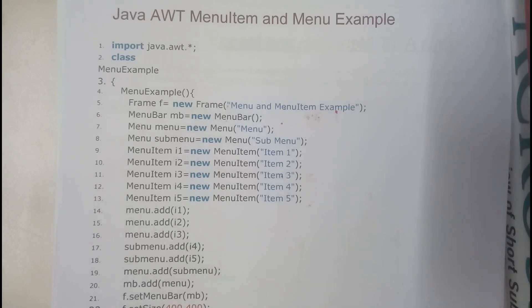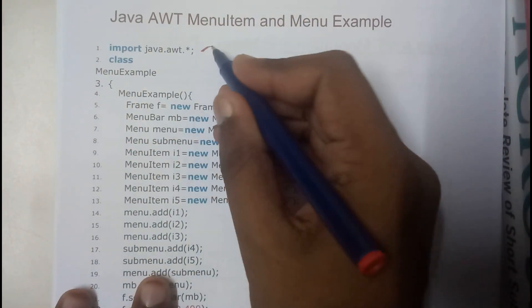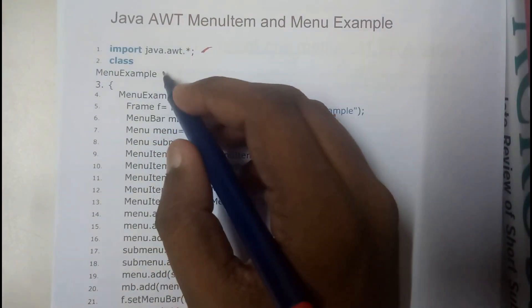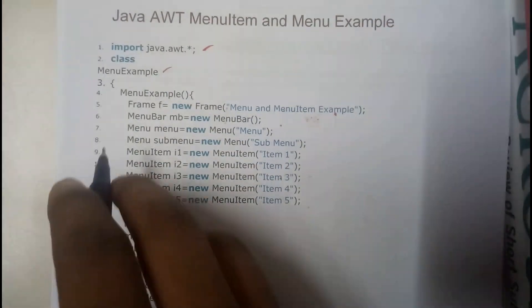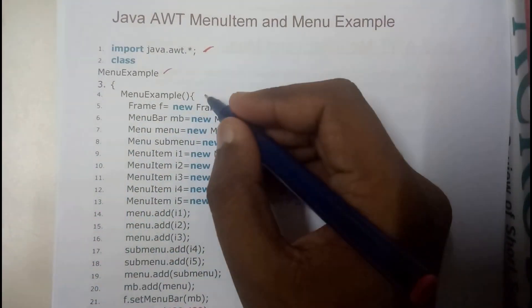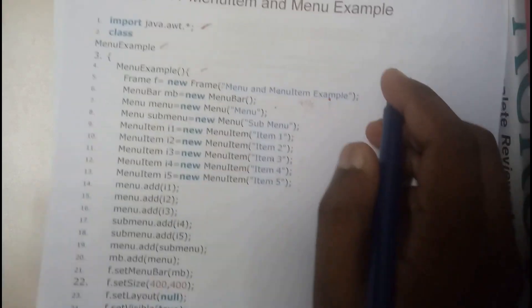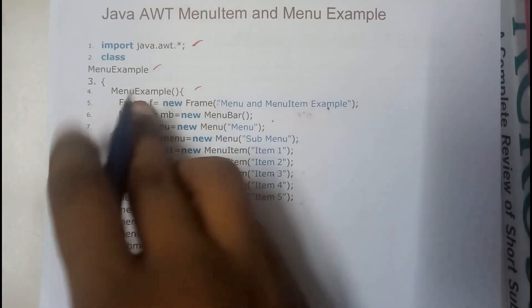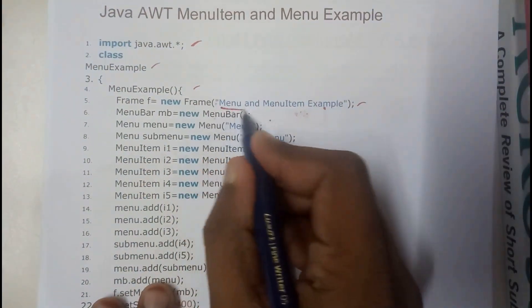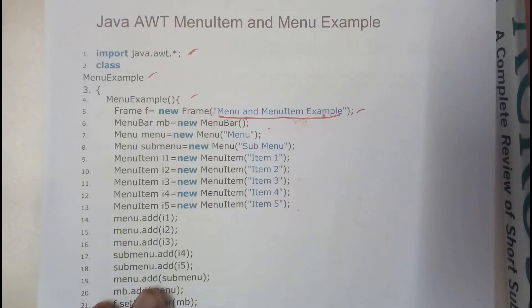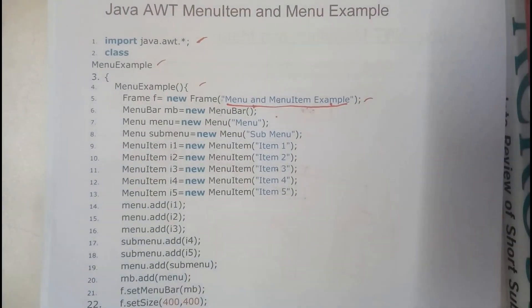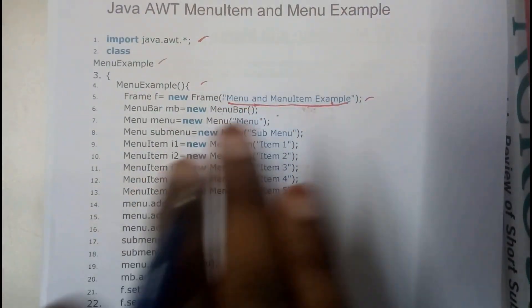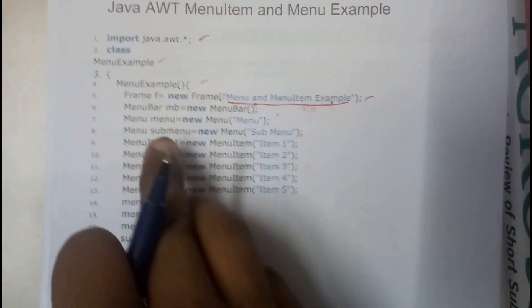So initially we'll be importing the AWT files. We have written class menu example. So we have written the constructor. So we have initialized the frame, we have declared the frame with menu and menu item example. So we are creating menu bar and menu and sub menu.